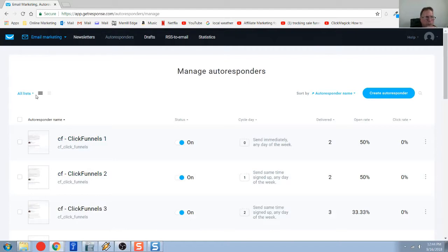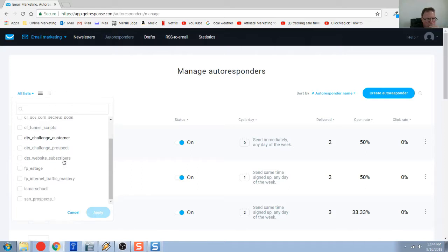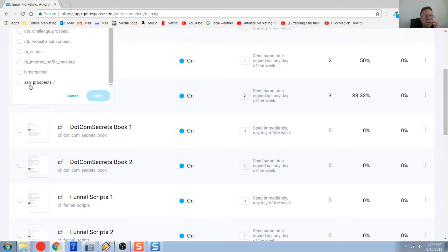If you come over here in the top left, you're able to filter out all the other lists. I've got many different lists in here, but this is the one we just talked about here in the very bottom.